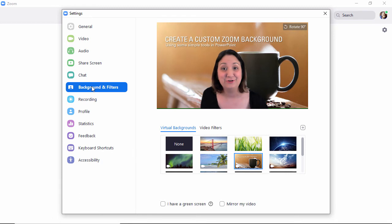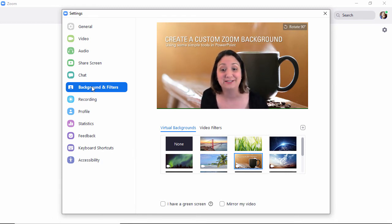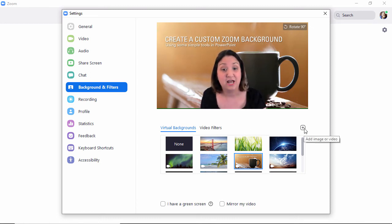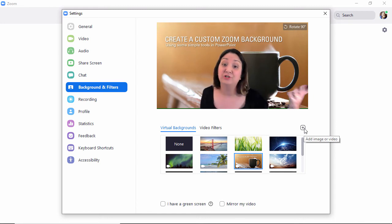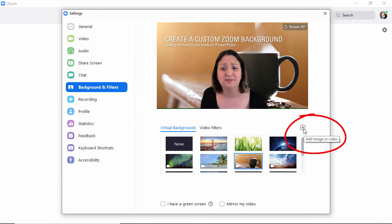And here you can see the background I had created from before, also created in PowerPoint. And to create or upload a new background that you created in another application like PowerPoint, just click this add or this plus symbol right here, add image or video.